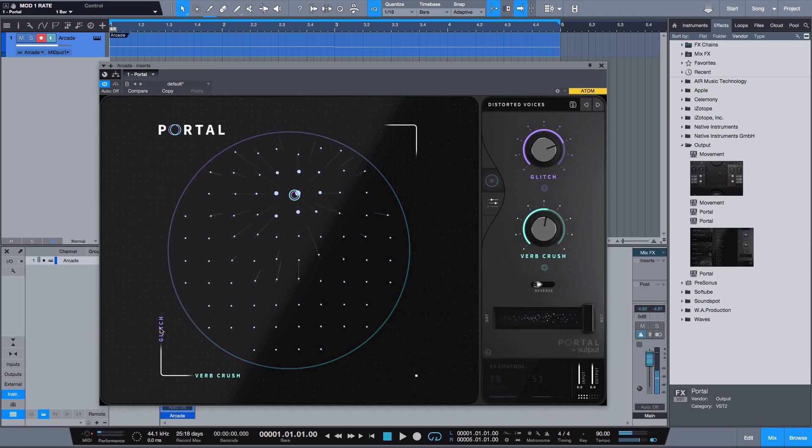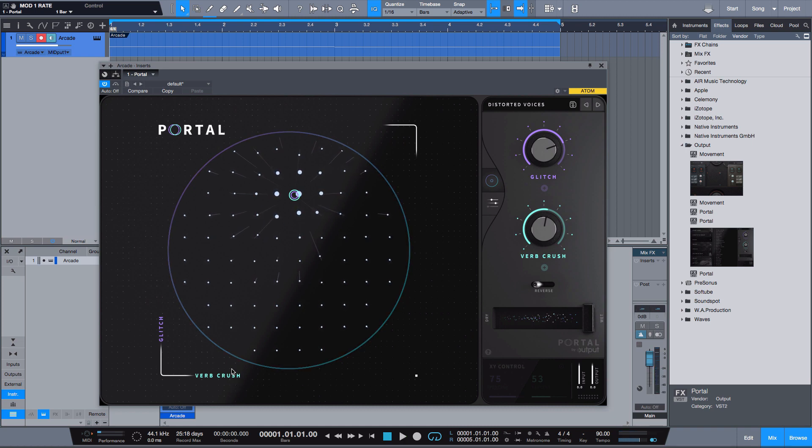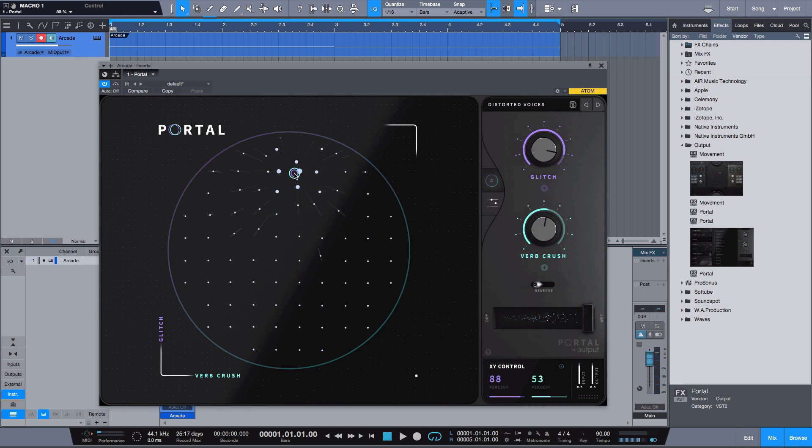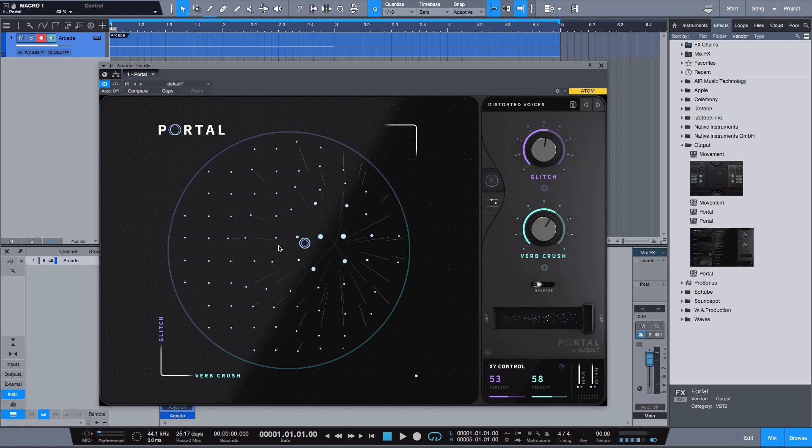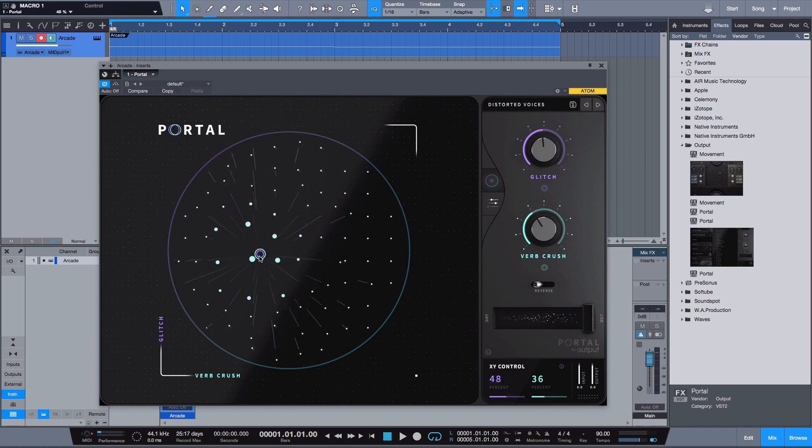You see how that works. So let's try another one, let's go to Distorted Voices. Now we see that up and down is glitch, right to left is verb crush. So I know if I go up and down I'm going to get a glitch effect and if I go right I'm gonna get some kind of a verb.